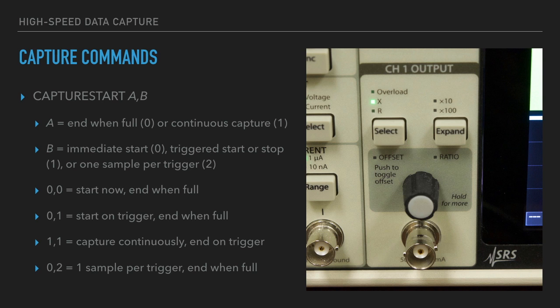Note that in one sample per trigger mode, you should not trigger faster than the native data rate. If you do so, you may get fewer samples than you expect.